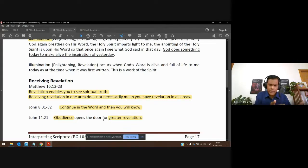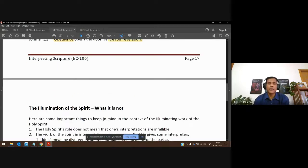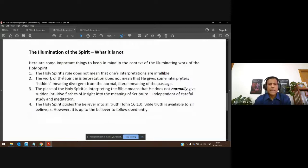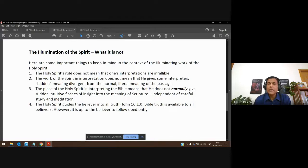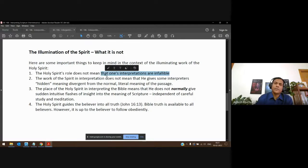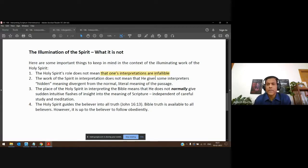While we are depending on the illumination of the Holy Spirit, we must make sure what we think we're receiving is aligned. Some guidelines to keep in mind: just because we are depending on the Holy Spirit — who is our teacher — it doesn't mean that one's interpretations are without error or infallible. We should never be that way.